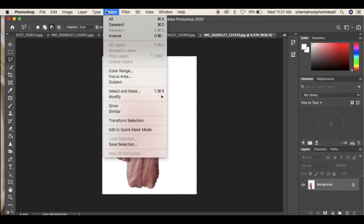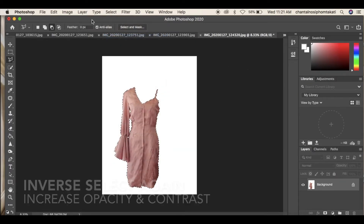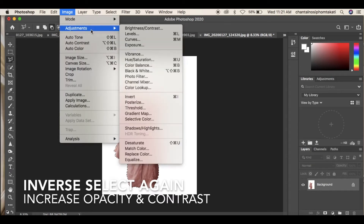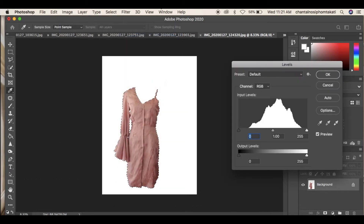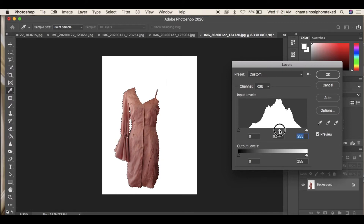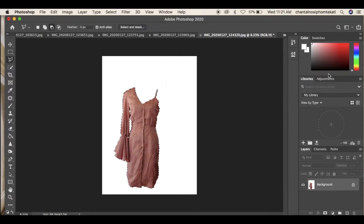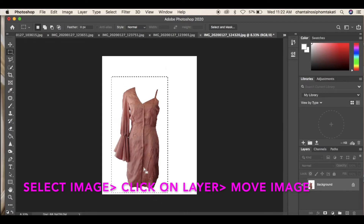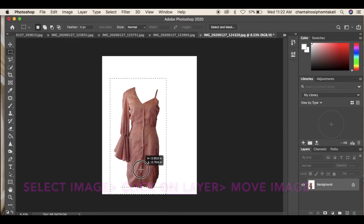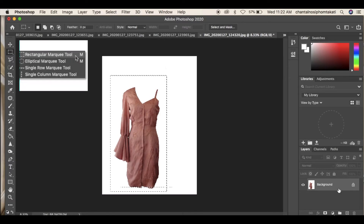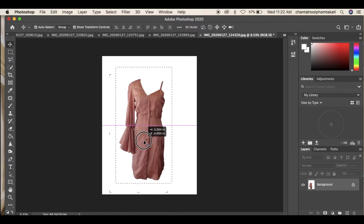Click the Select tab and Inverse again, as well as Image Adjustments and Levels, to increase opacity and contrast for the garment. To move the garment around, select the image with the rectangular marquee tool, click on the background layer and move the image.